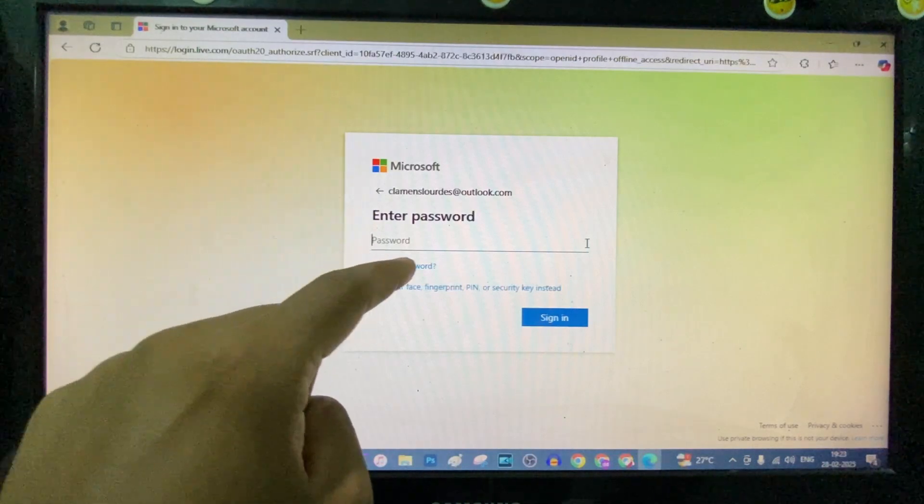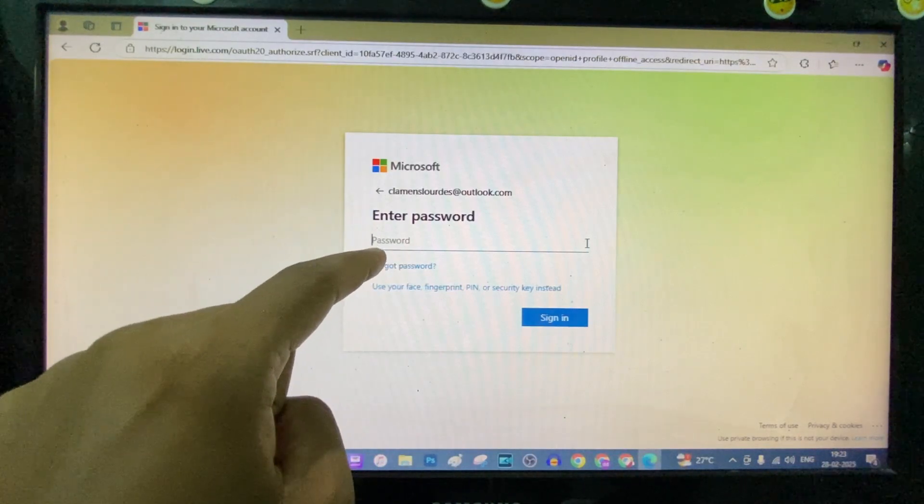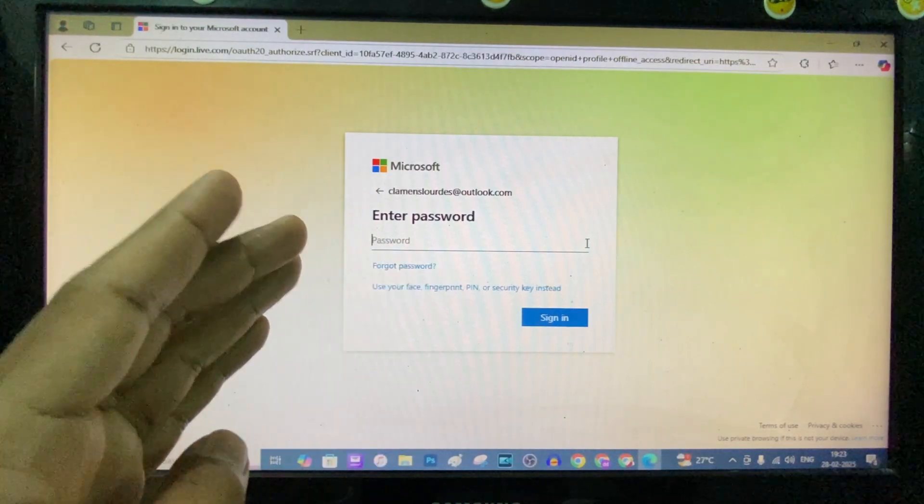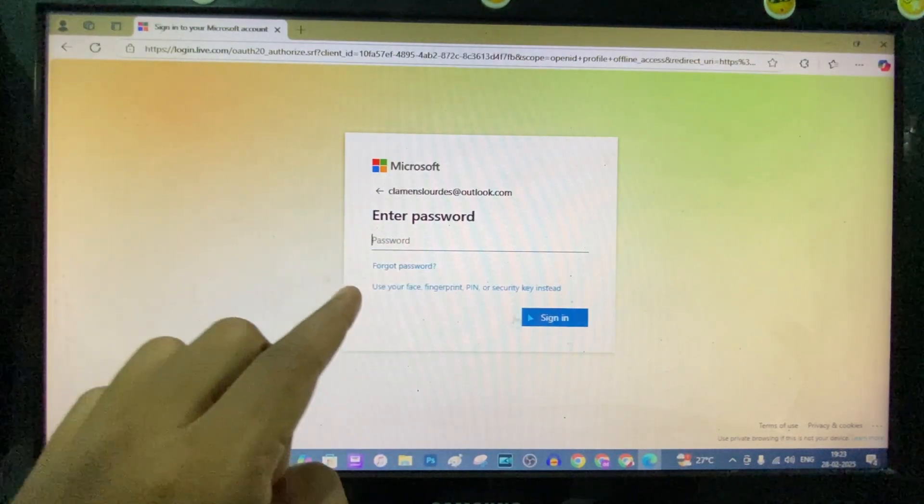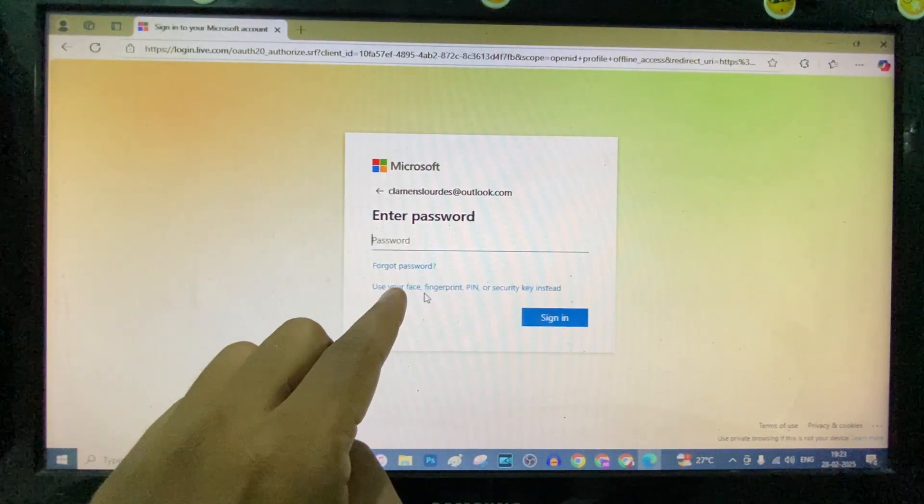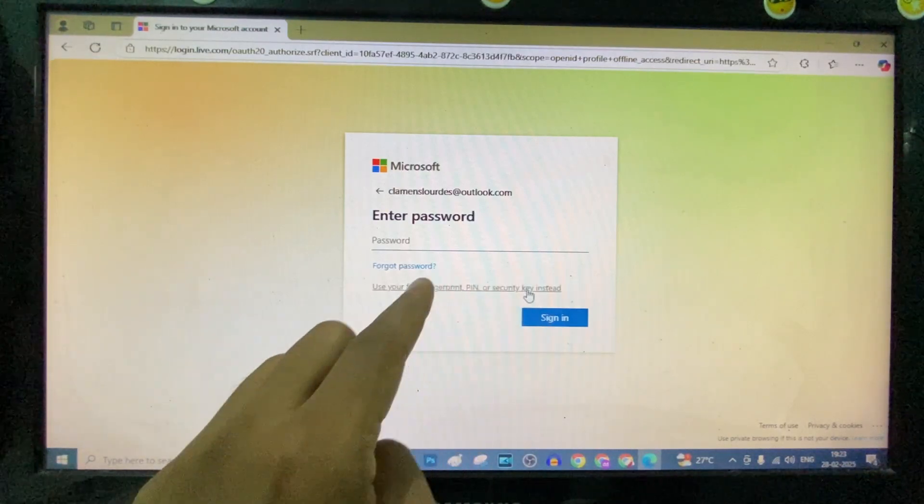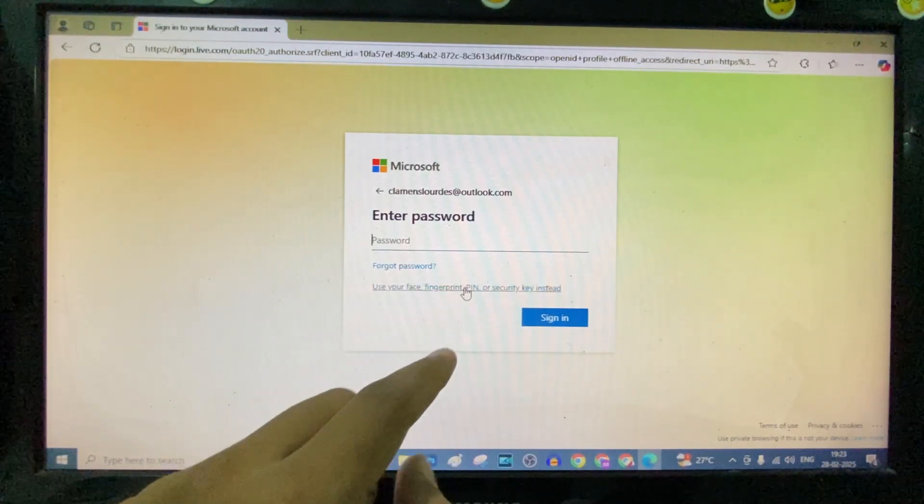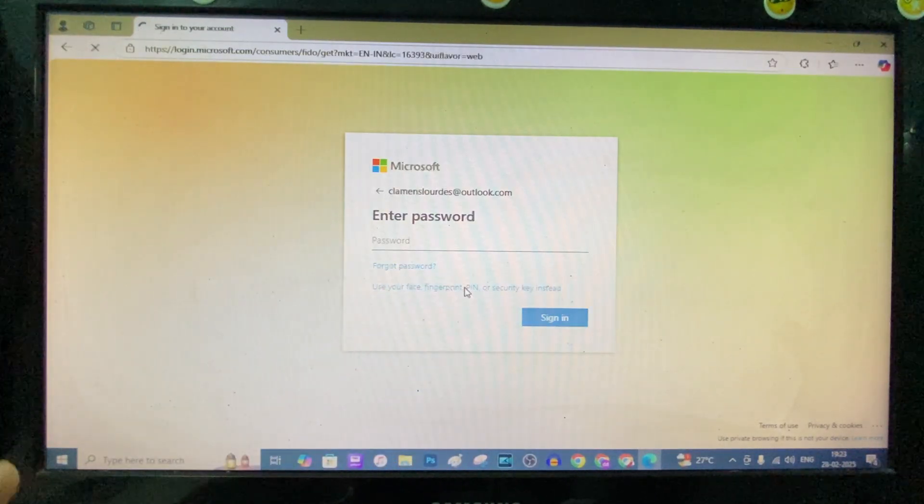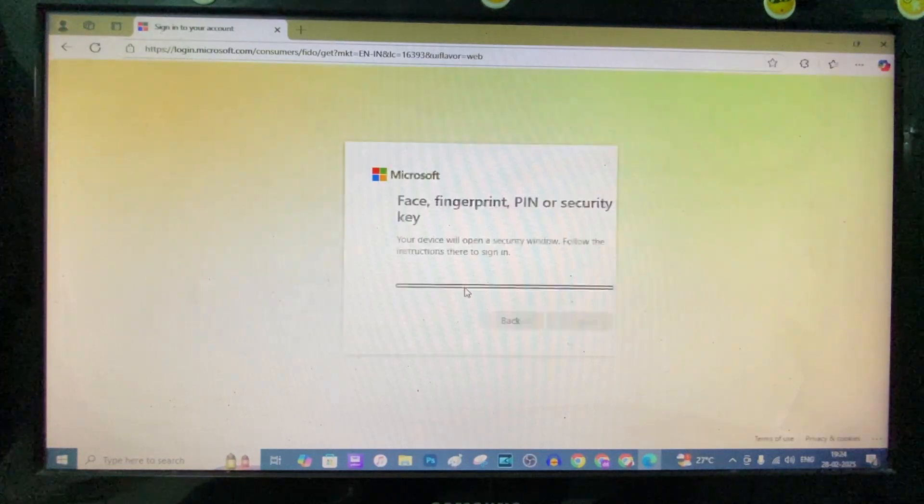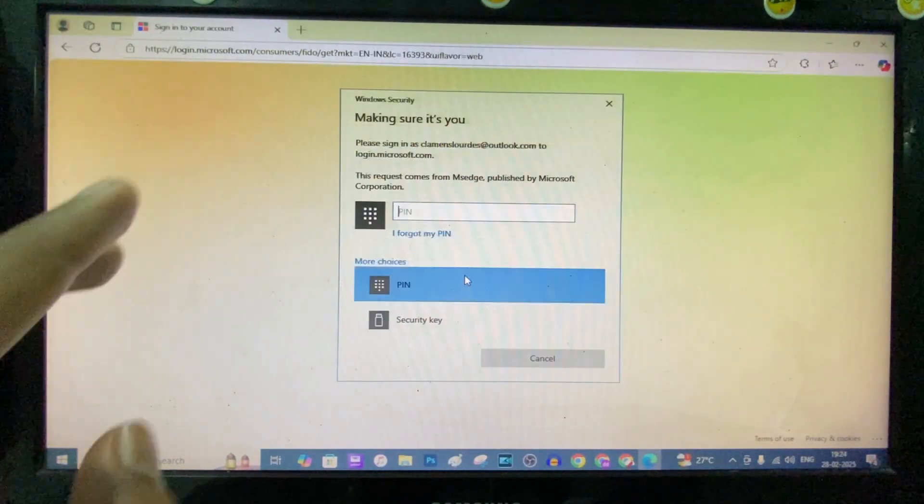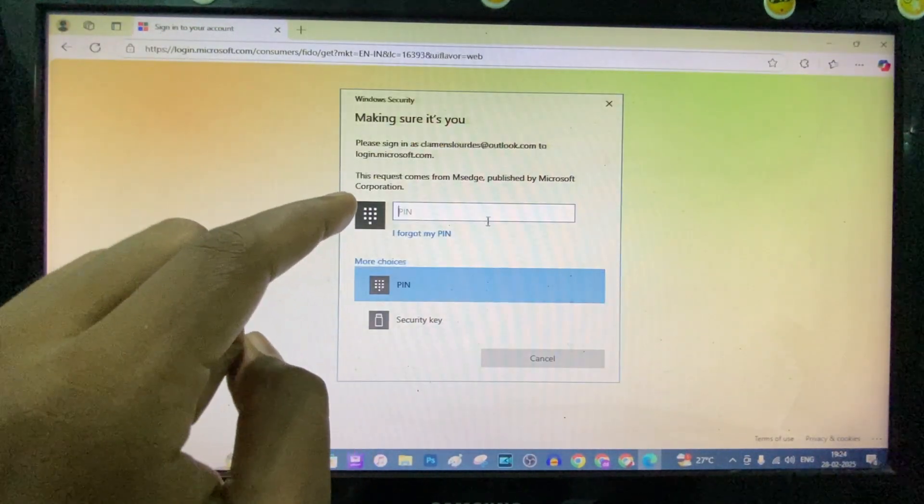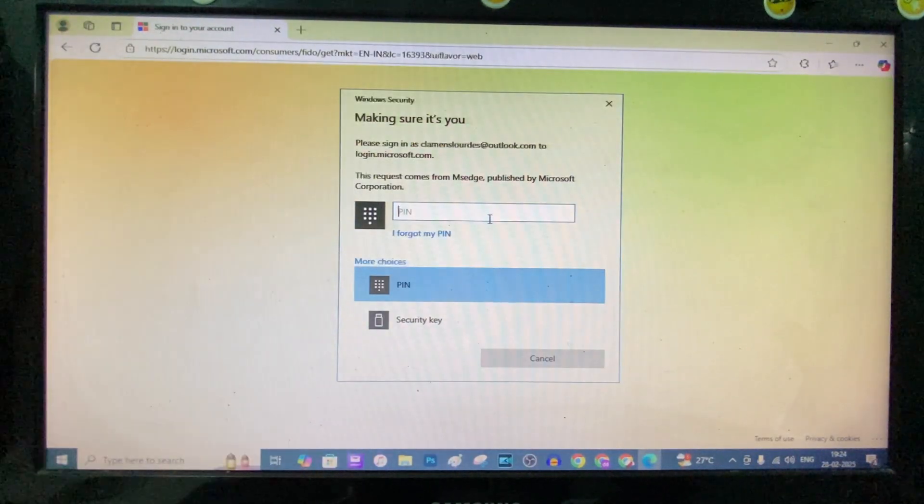And if you want to use the forgot password option, you can use that. If you don't want, you can use face, fingerprint, pin, or security key. For me, I'll just click this and use my Windows Microsoft pin.